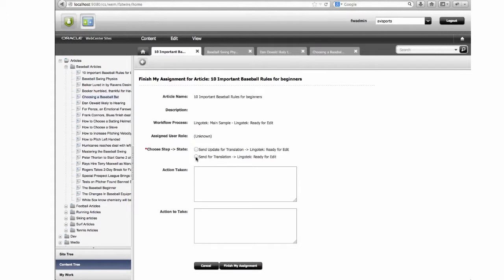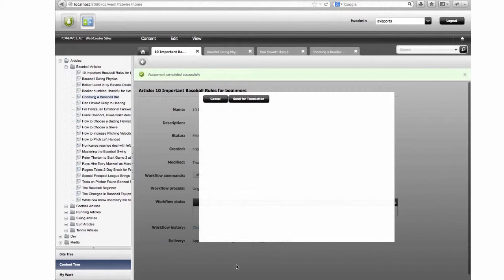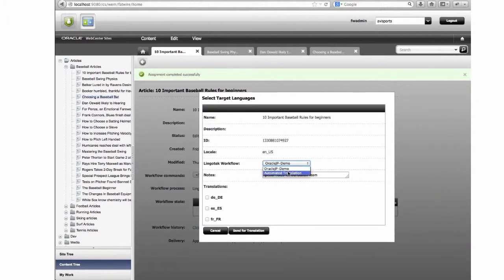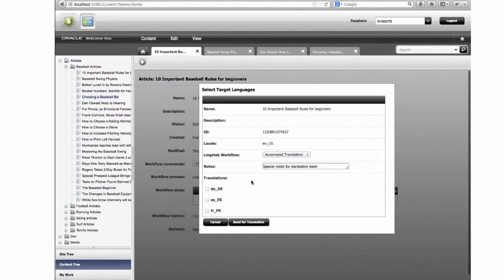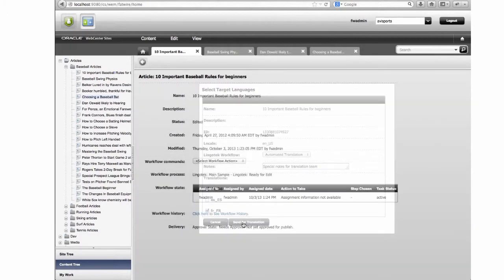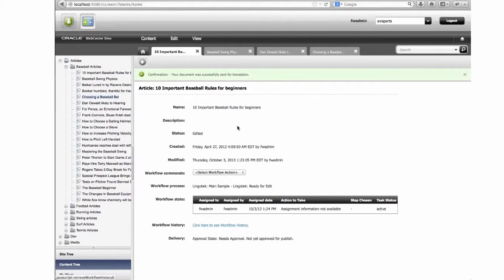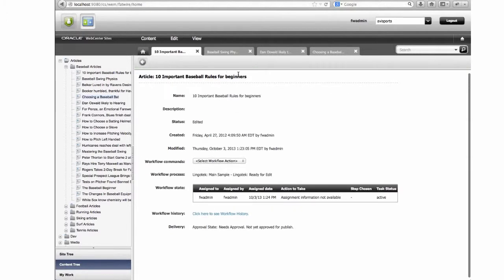With LingoTech inside Sites, we have a custom workflow transition called 'Send for Translation.' This is the first time we've sent this article up to LingoTech. Once we complete our assignment, we can select the translation workflow we'd like to use, provide notes for the translation team, and select the languages into which we'd like to translate. I'll select French and German and click 'Send for Translation.' At this point, our article is being processed and a translation is being created and sent up to LingoTech. A few seconds later, we receive a confirmation that the document was successfully sent for translation and is being worked on by LingoTech.